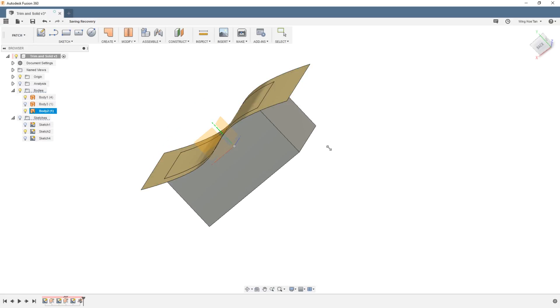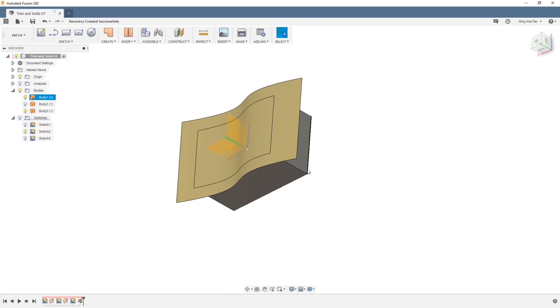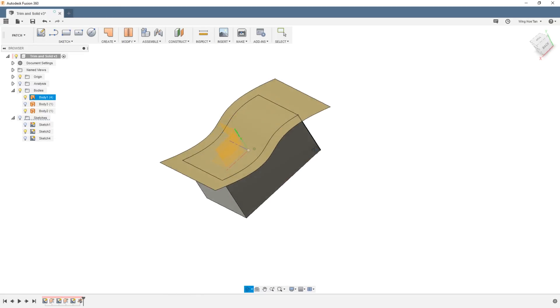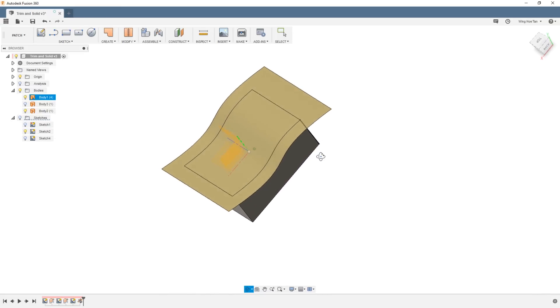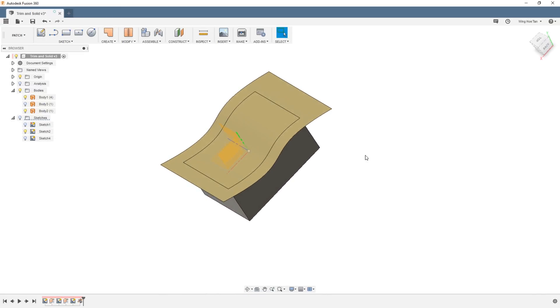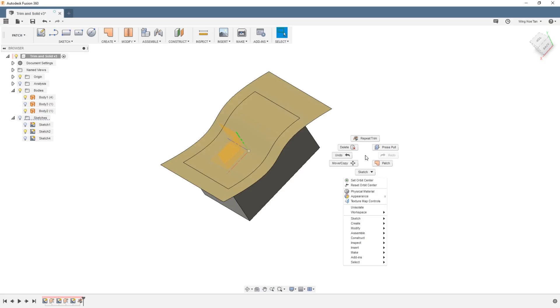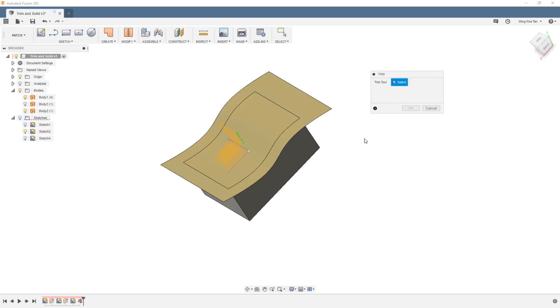Next we need to trim away the excess of the spline patch using the box as a cutting tool. To repeat an earlier tool, right click and go to Repeat Trim. Or you can simply hold down the right mouse button and slide upwards.